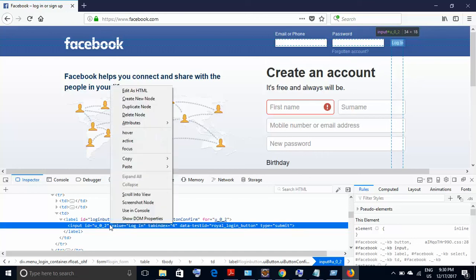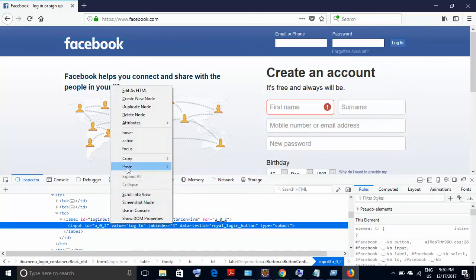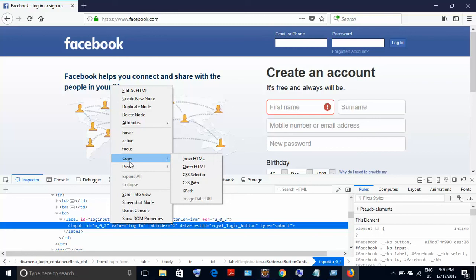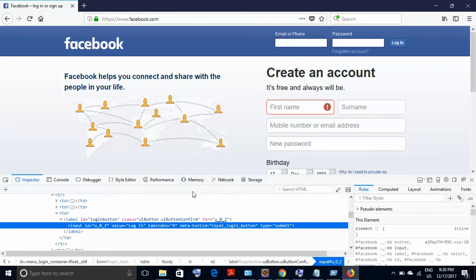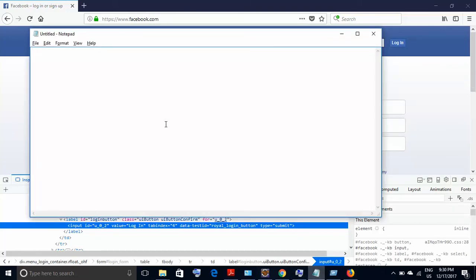Now if you do a right-click on this blue line, you can see this option 'Copy', and within Copy you have this option of 'XPath'. So when you click on XPath, the XPath gets copied. Now on this notepad, I am doing a Ctrl+V. So this is the XPath of this login button.